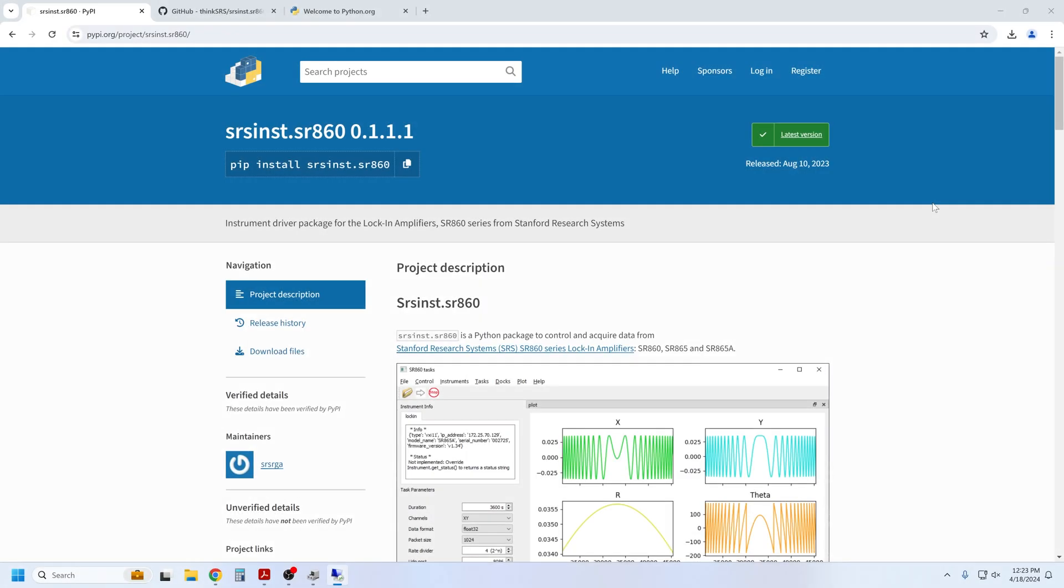In recent years, the Python programming language has gained broad adoption for control of scientific experiments and test and measurement instruments. Here at SRS, we have developed several Python instrument drivers to make instrument control and remote interaction easier.